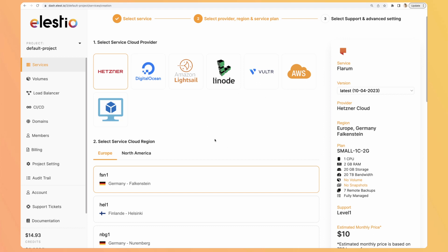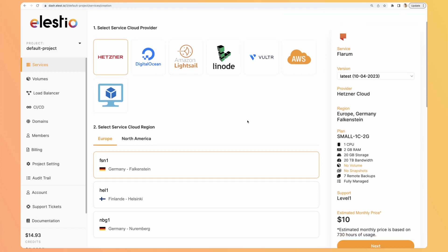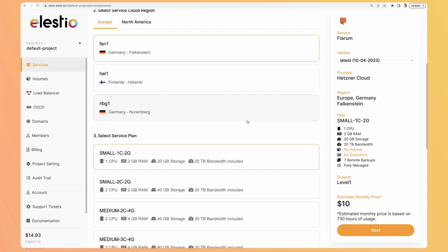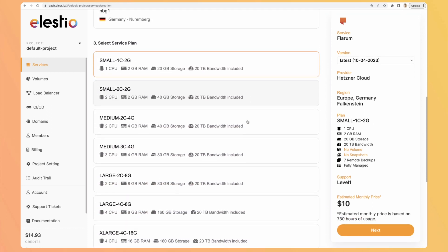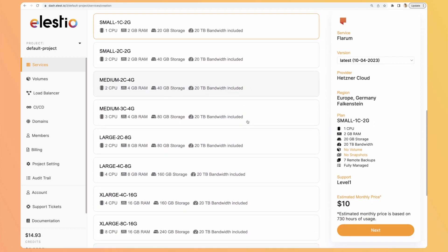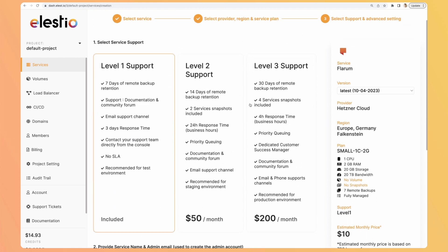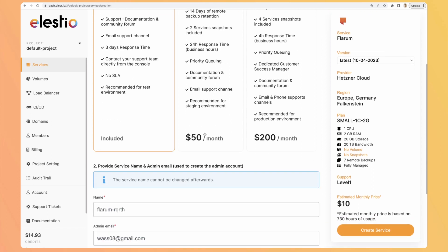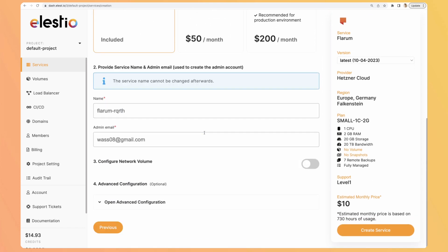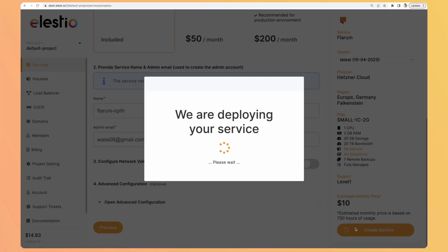Select your cloud provider, your settings, the service plan, and hit next. Then you can select different levels of support. I will keep the default one, and then create service. I will receive an email as soon as my instance is ready.